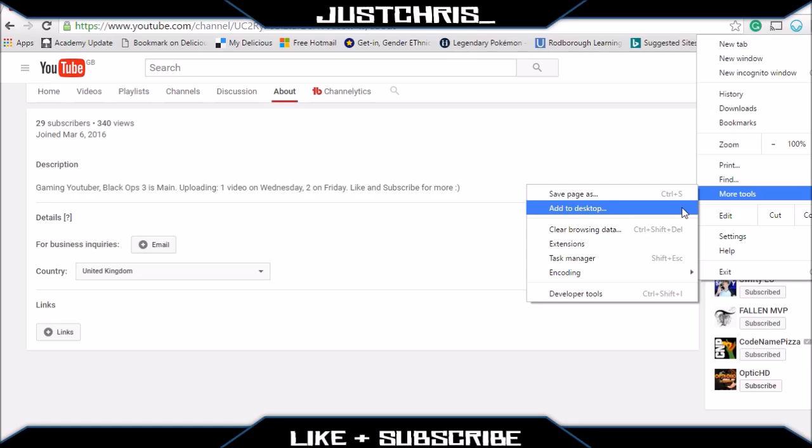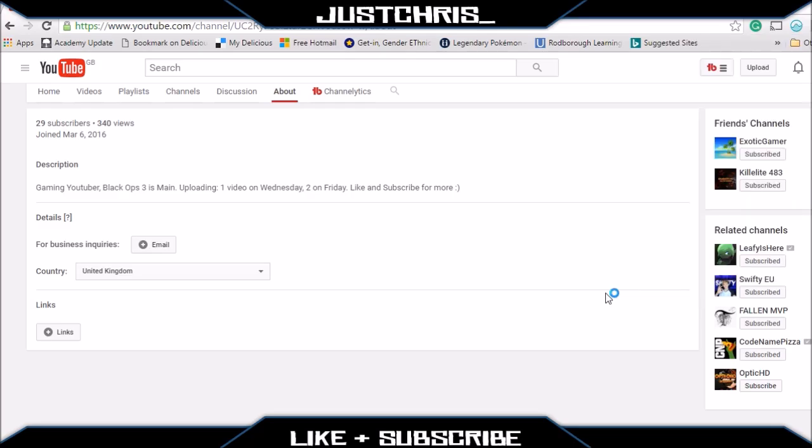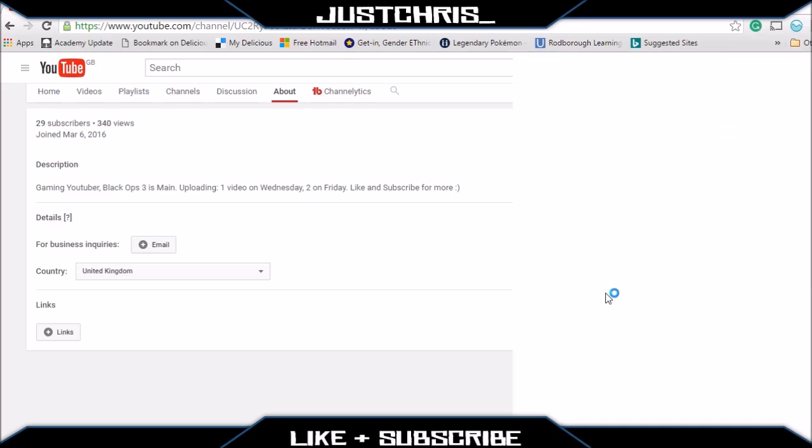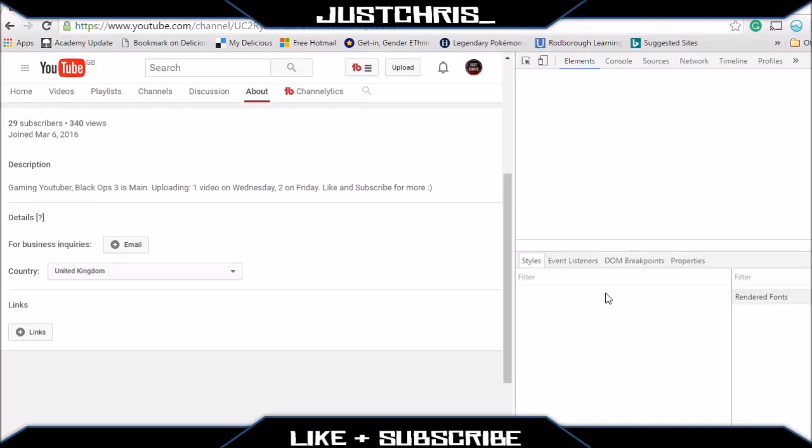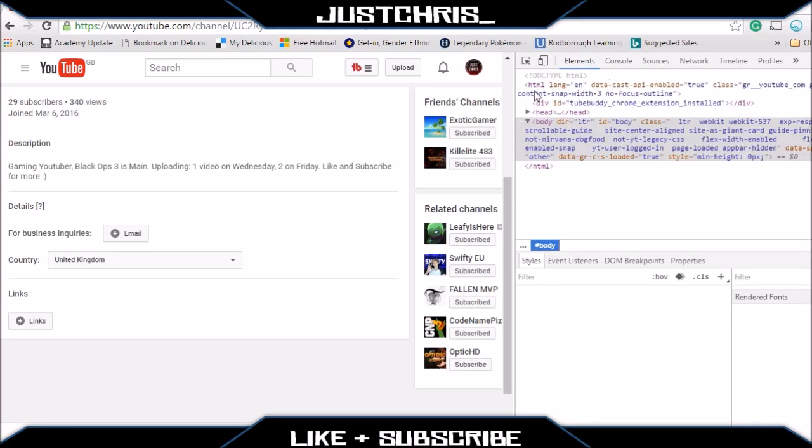What you do is you go down to the Developer Tools one, unless you want to be smart and use Control+Shift+I. But you click that and it will take you to this little developer console.